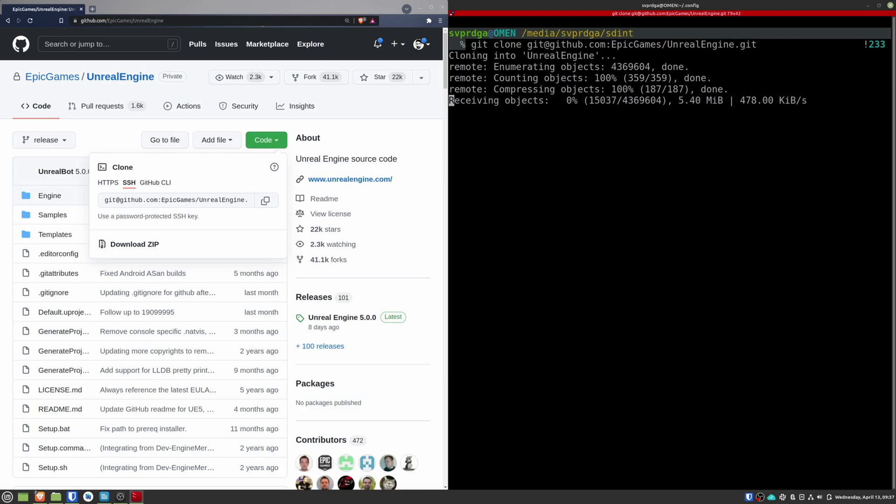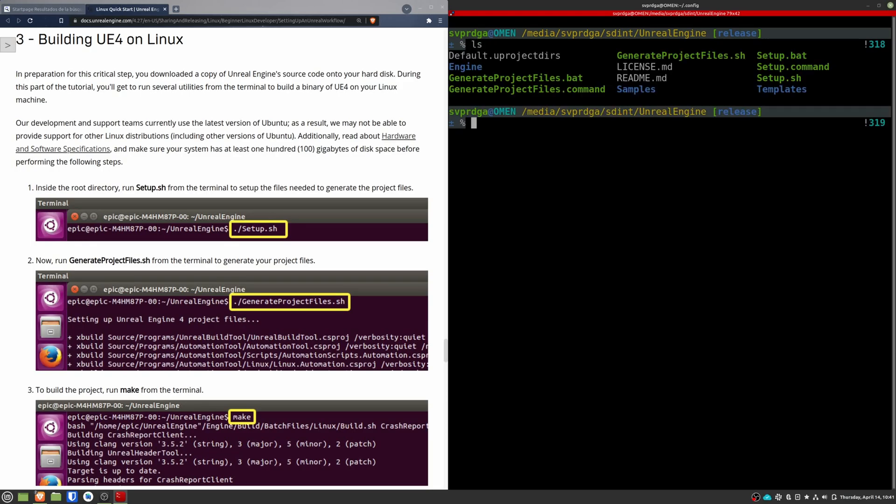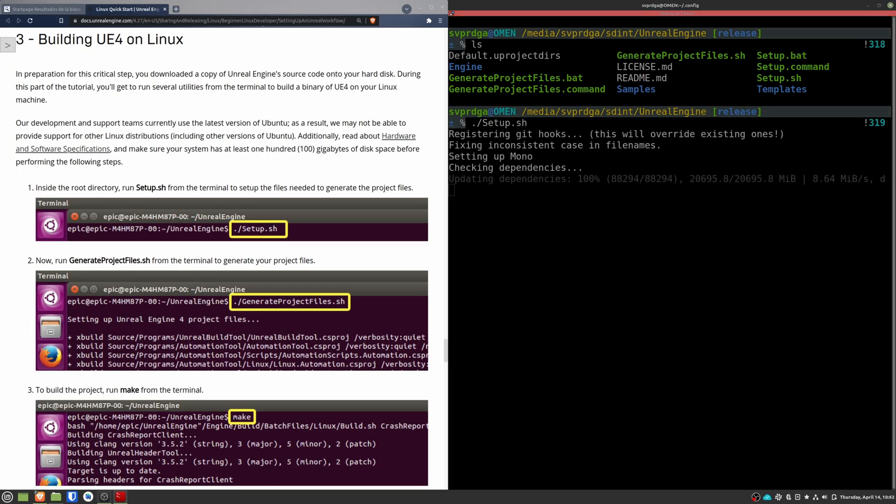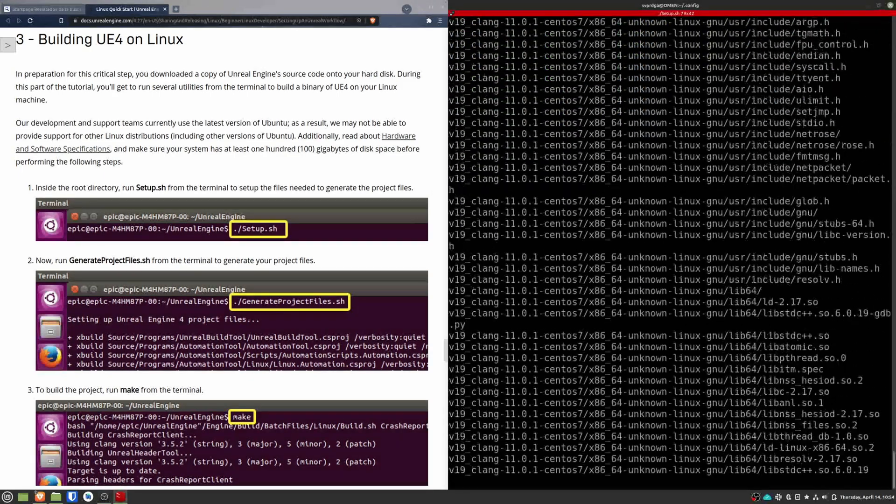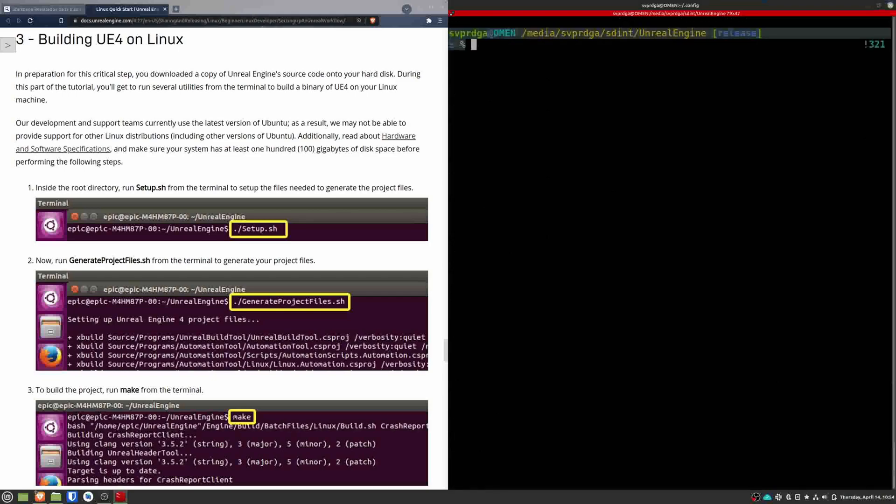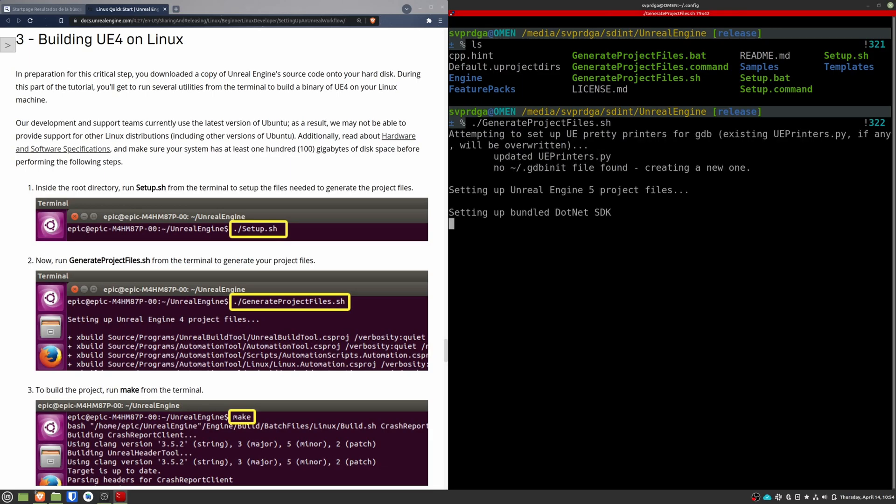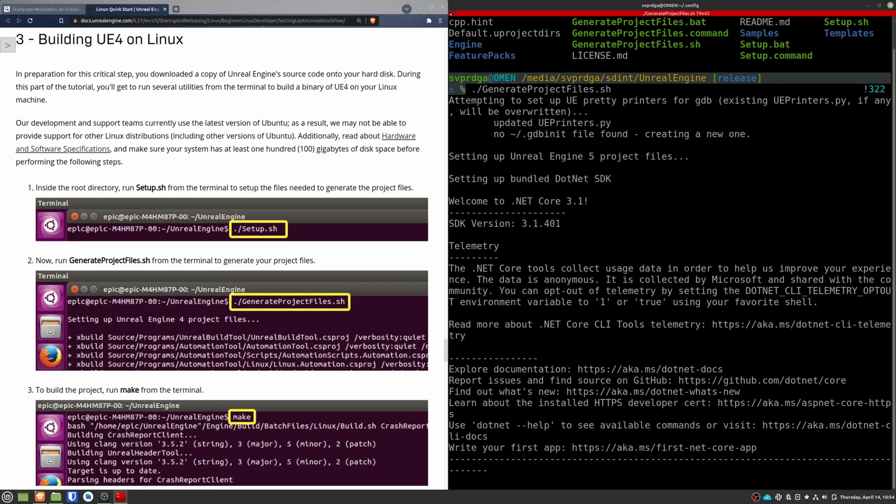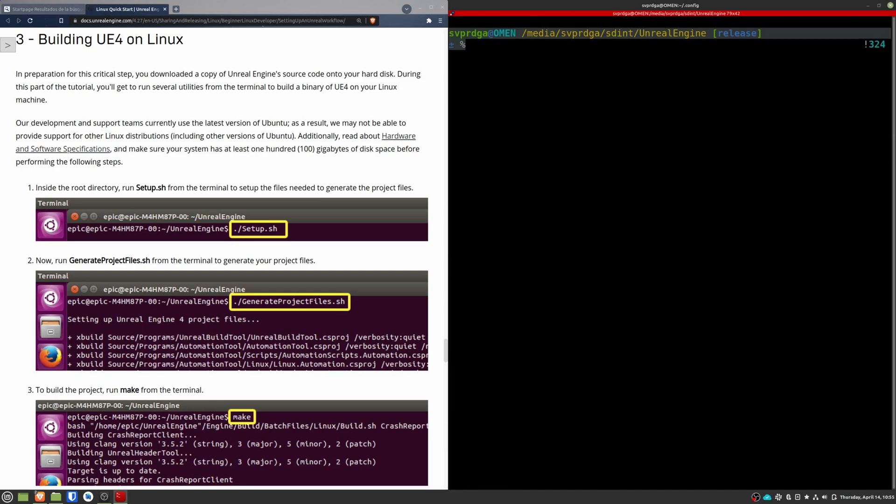The next thing will be to compile the engine. So enter in the Unreal Engine folder. I have opened an official guide to building the engine on Linux. You can find this guide in the video description. Execute this setup file. After that, you will need to execute generate project files in order to generate the required files for the engine to build. And once this is finished, you just need to make the project with the make command.